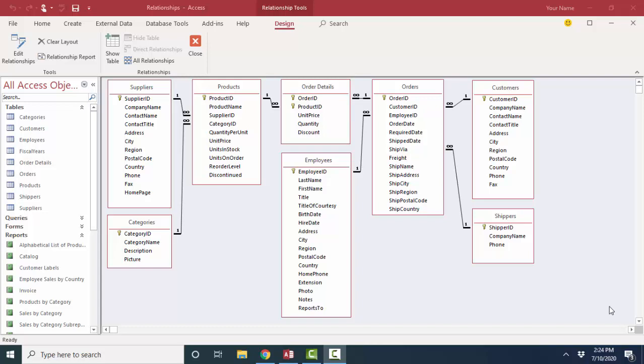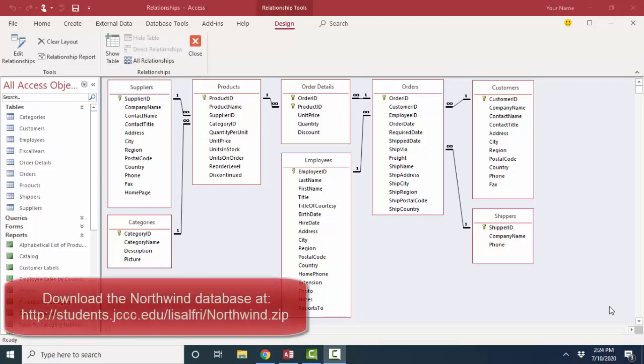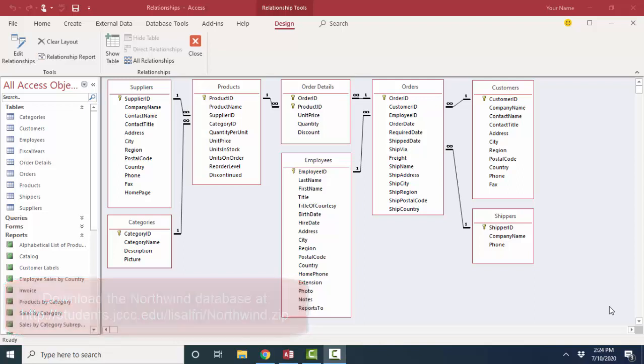Hello world, Lisa Fredrickson, your friend and computer science professor with another short screencast on relationships between tables in a relational database and how to set them up in Microsoft Access. I'm going to use our old friend the Northwind database. Microsoft created this database to help us learn about Access. It's got all kinds of great examples — tables, queries, forms, and reports.